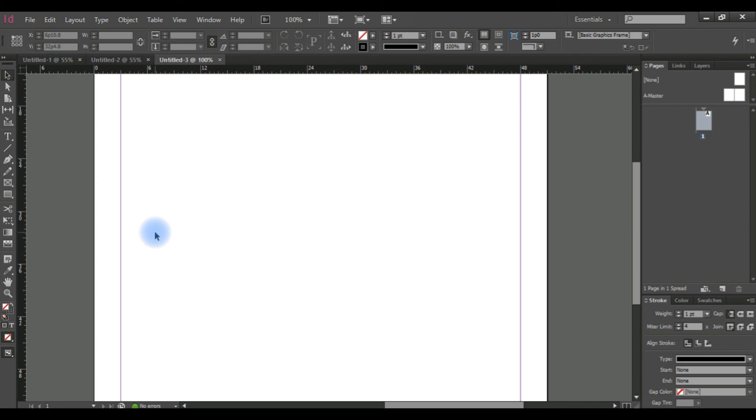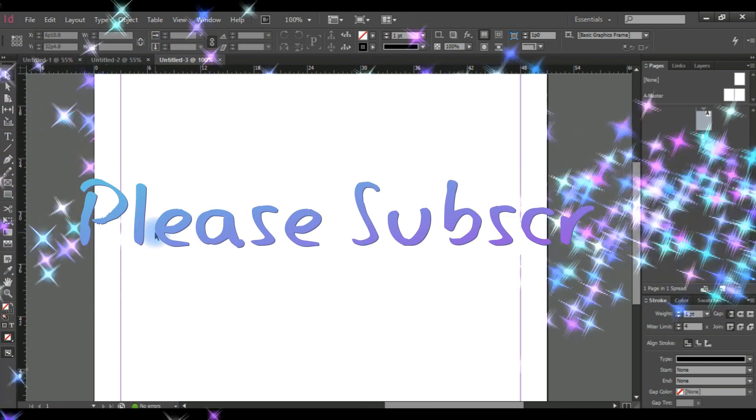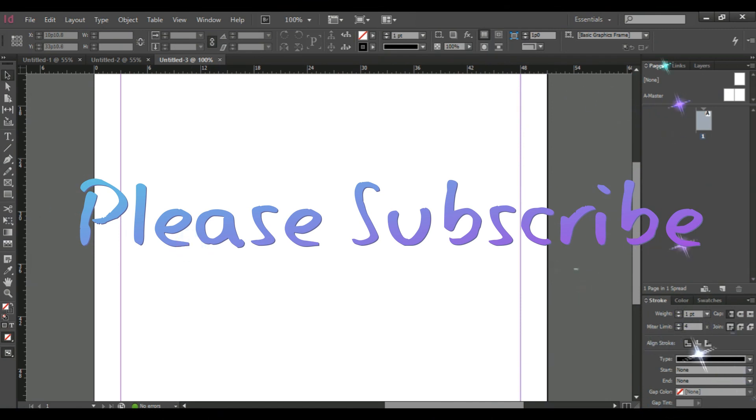Thank you for watching and don't forget to subscribe and stay tuned for more videos. Thank you.